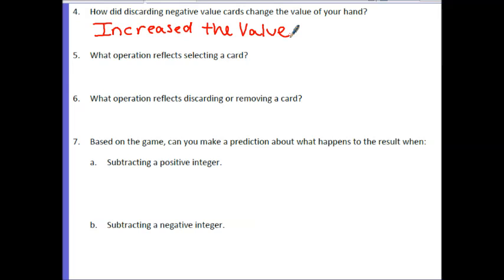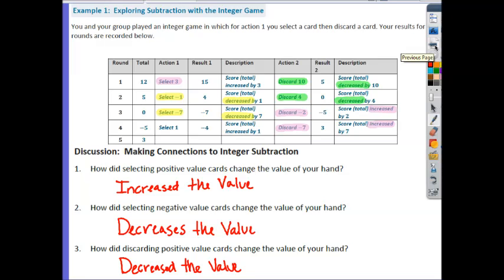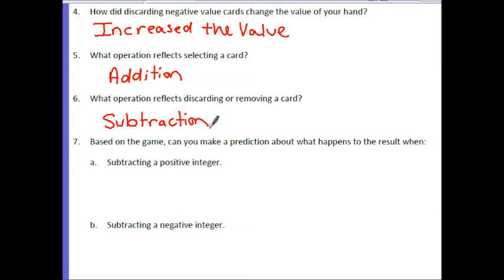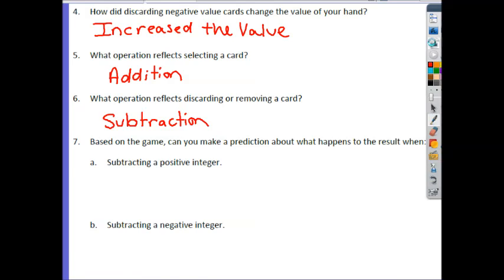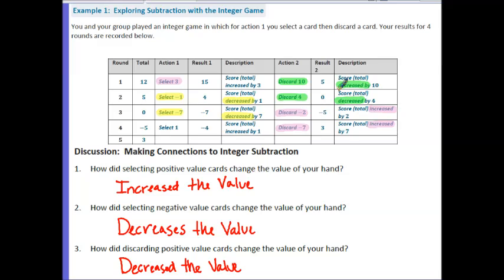Looking back at our observations: Question 5 asks what operation reflects selecting a card — if we're selecting a card, we're really adding. If we discard a card, we're really subtracting. That answers Questions 5 and 6. Question 7: based on the game, can you make a prediction about what will happen when subtracting a positive integer? When we subtract, that's discarding a positive, and discarding a positive will end up decreasing your answer.